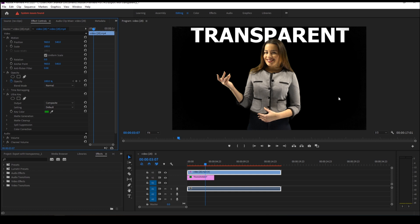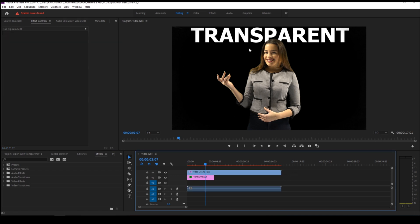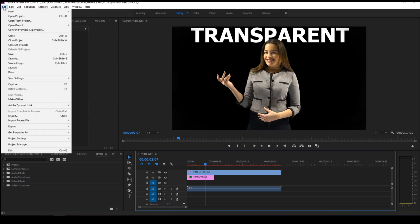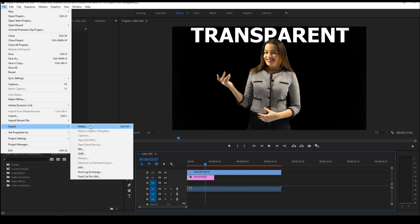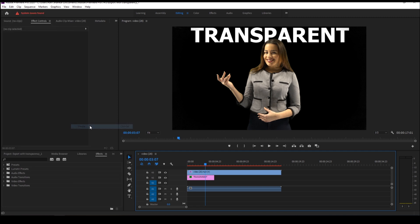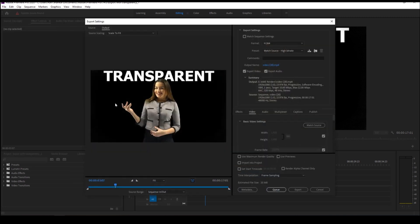To export our video with a transparent background, just click on File and go to Export and click on Media. Once you do that, you can see that a window pops up.